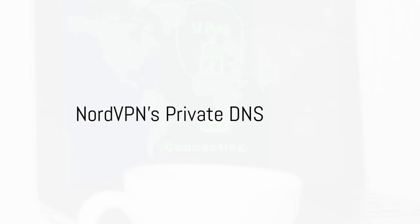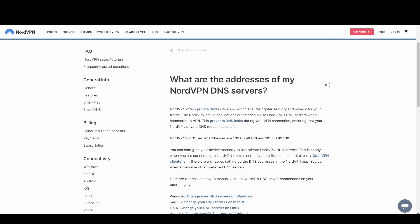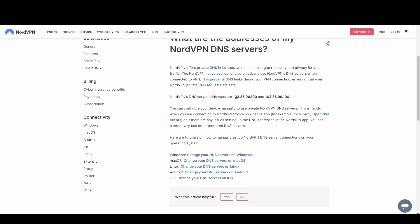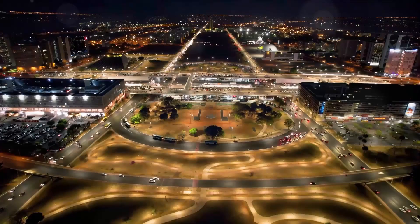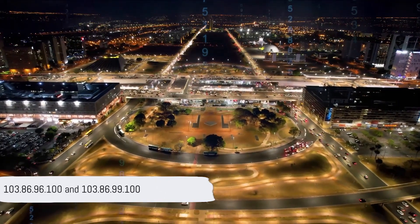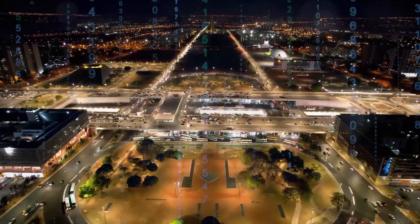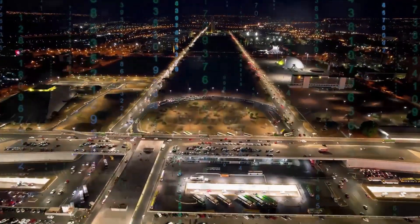NordVPN's private DNS excels in privacy and anti-censorship features. With its strong encryption and anonymity, it's perfect for users in restrictive regions or those who demand the highest level of privacy while in Ghana. Utilize NordVPN's DNS at 103.86.96.100 and 103.86.99.100 for unrestricted and secure access to the digital world.